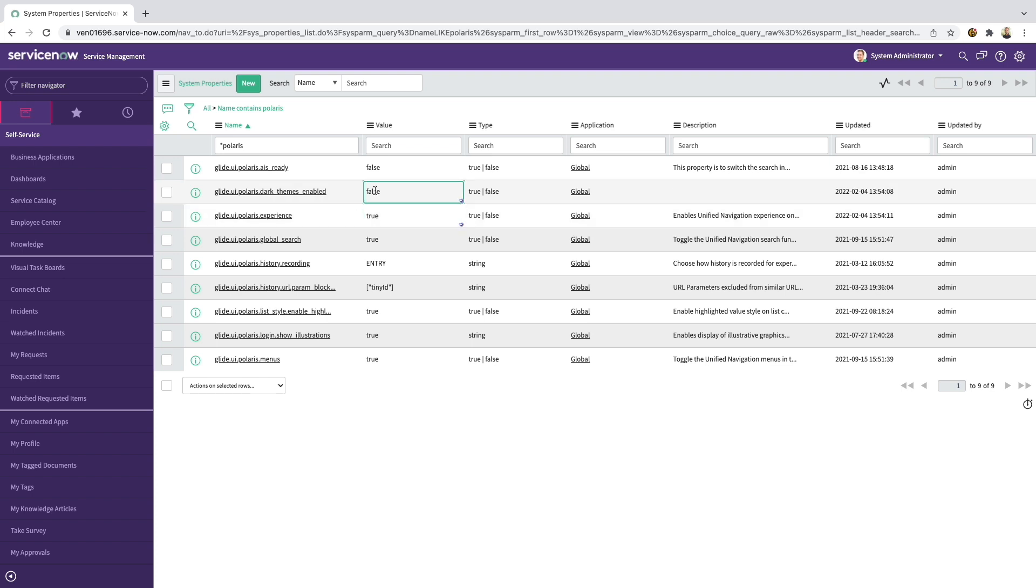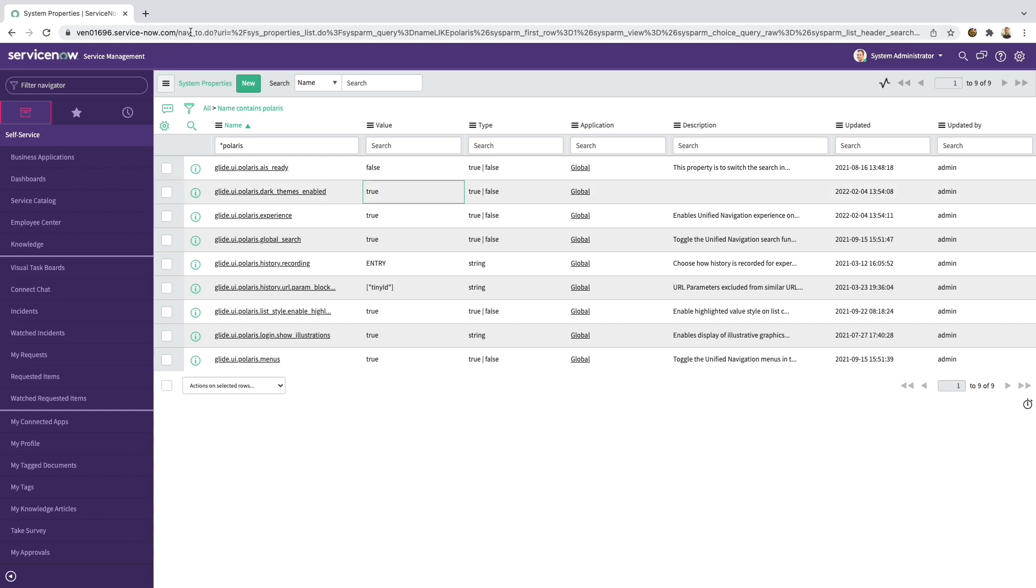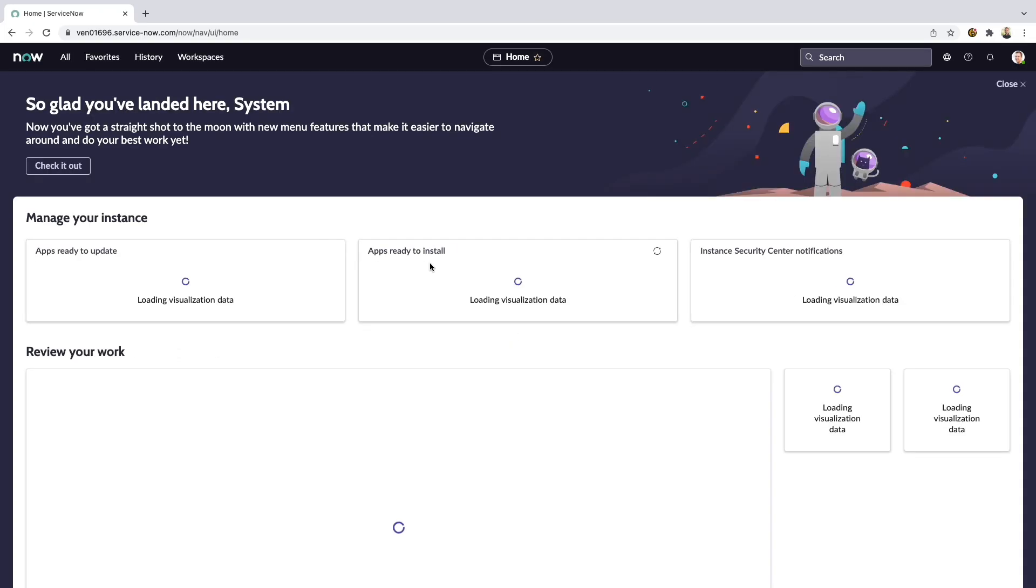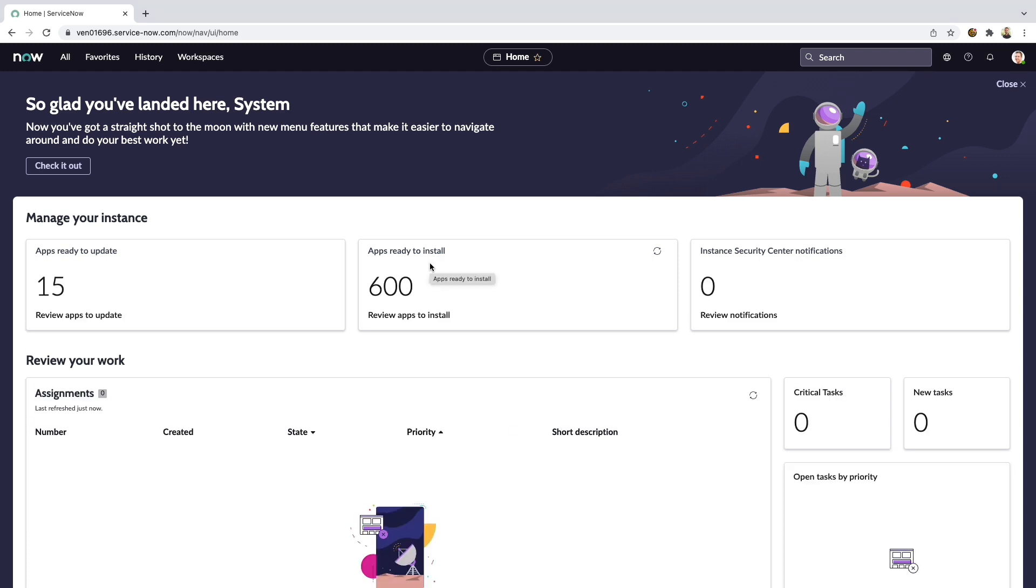And optionally, you can also set Glide UI Polaris Dark Themes Enabled to true as well. And now if we refresh, we can see the Next Experience UI in landing page.